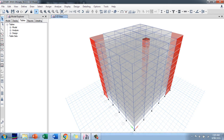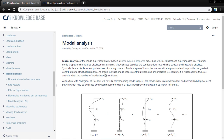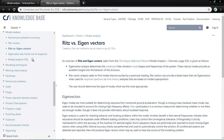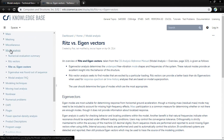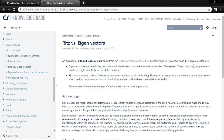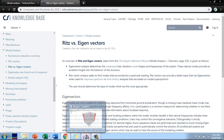While the analysis runs, let me explain the difference between Eigen and Ritz vectors. Eigenvector analysis determines undamped free vibration mode shapes and frequencies of the system. The natural modes provide excellent insight into the behavior of the structure. Ritz vector analysis seeks to find modes that are excited by a particular loading. Ritz vectors provide a better basis than eigenvectors when used for response spectrum or time history analysis based on mode superposition. So when performing modal analysis, Ritz vector is the recommended choice.